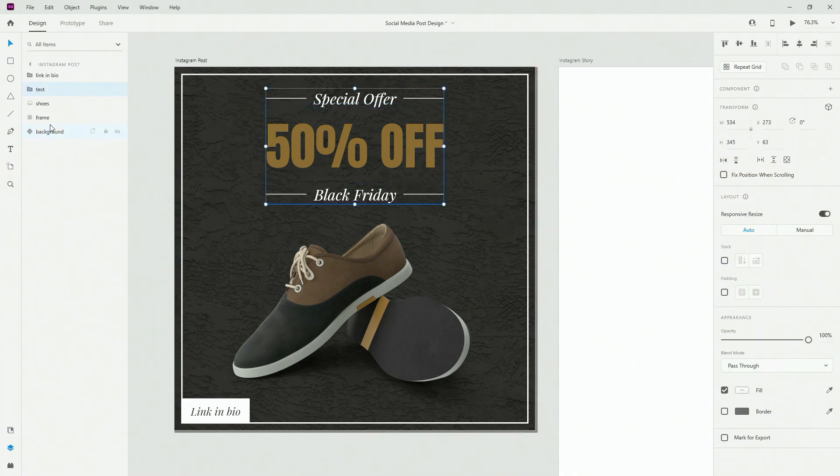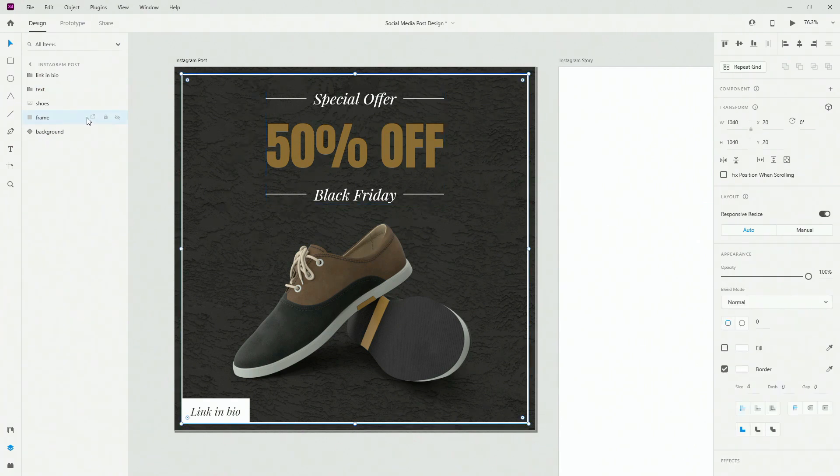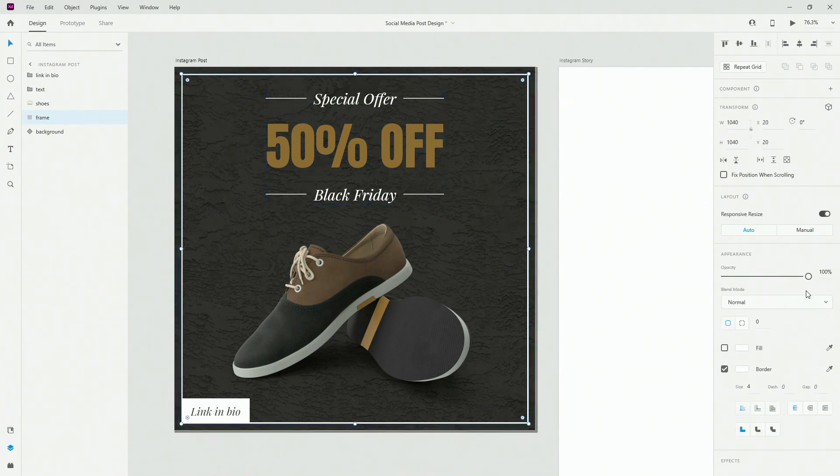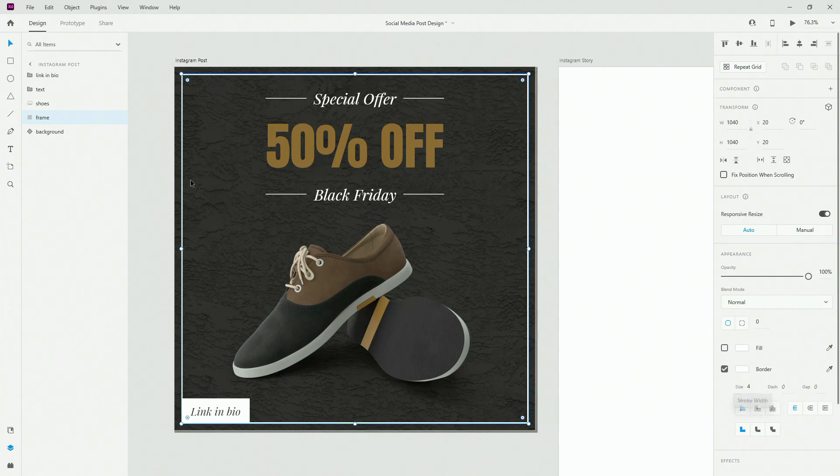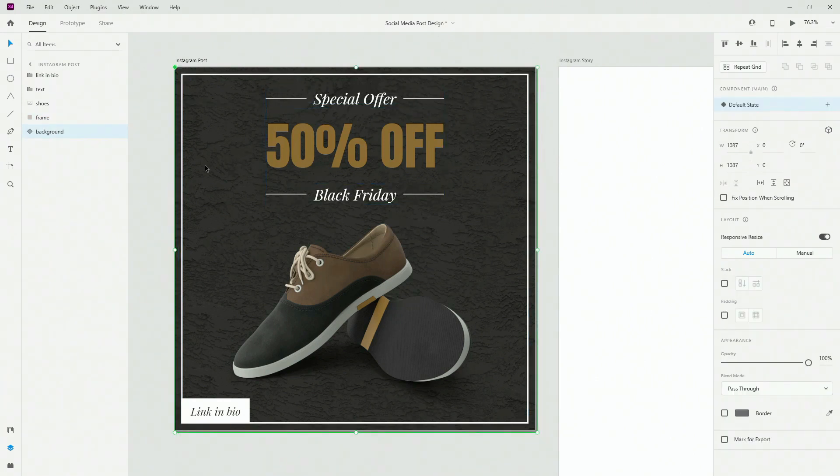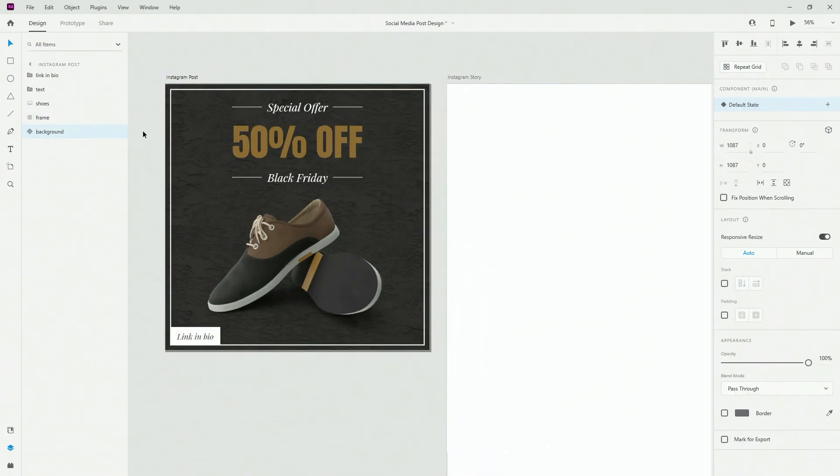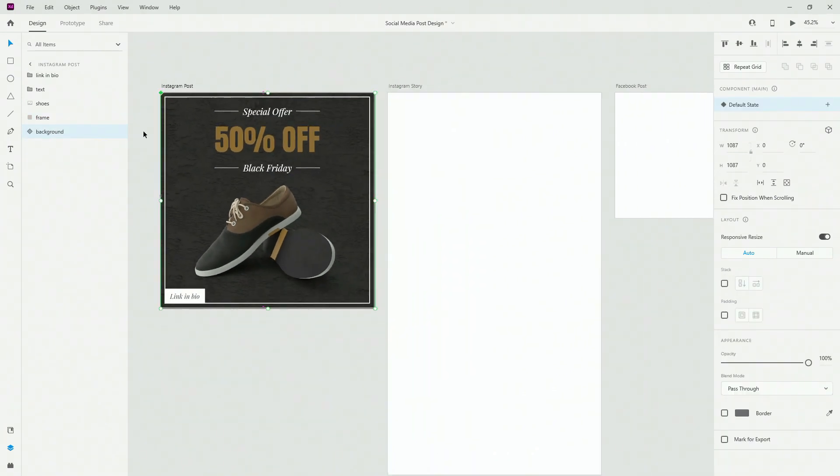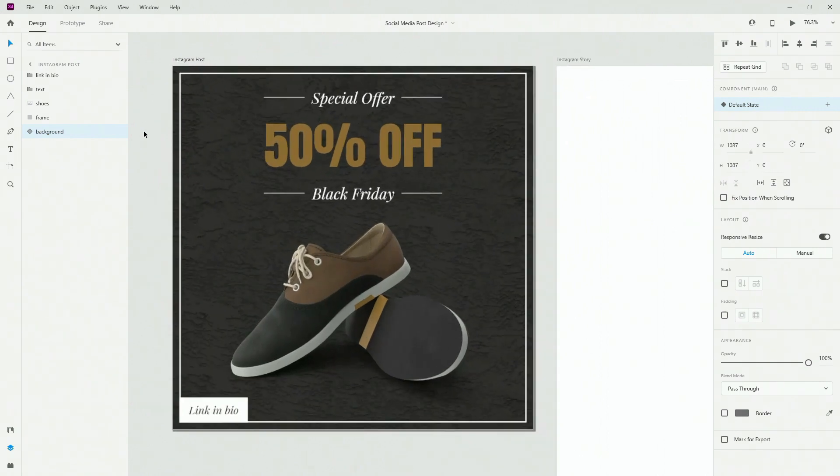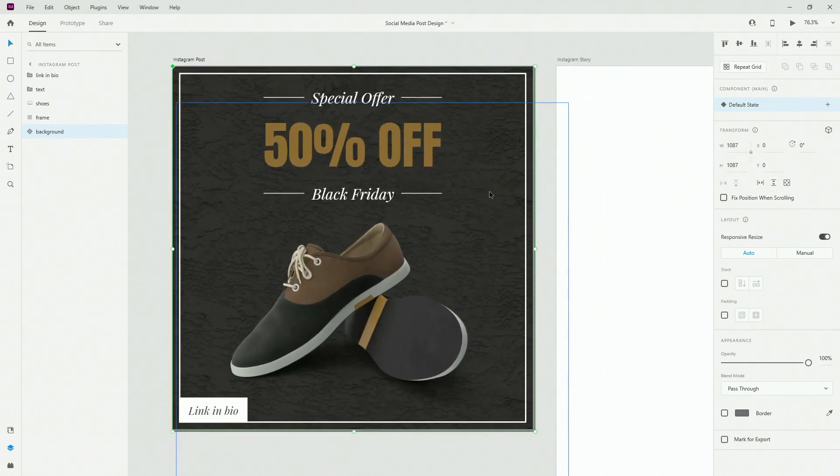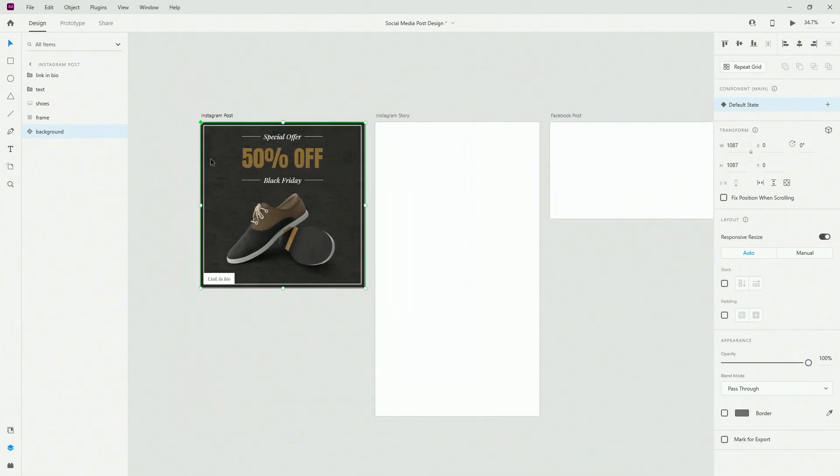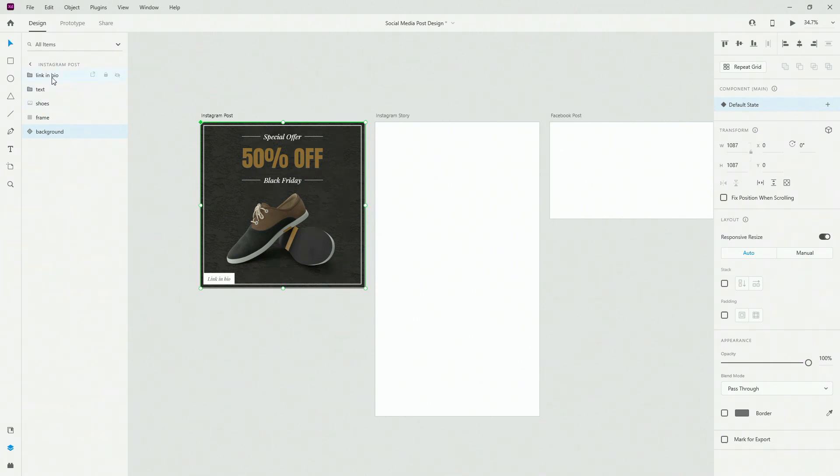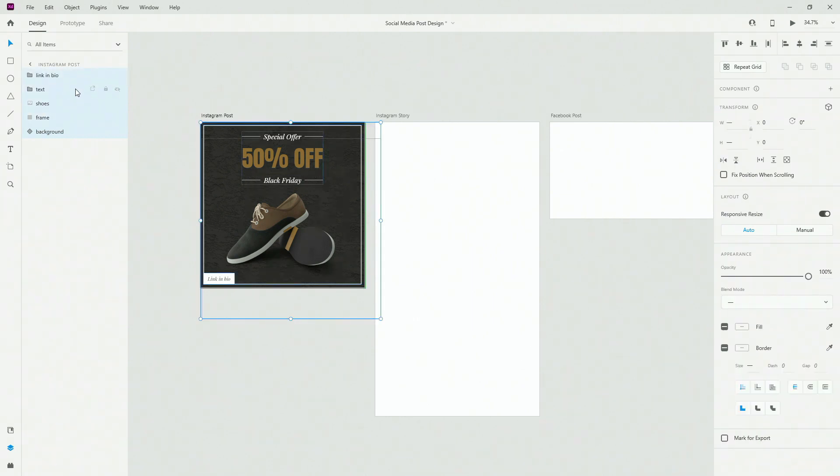Below that, the only thing which we have is the frame, which is basically the square shape with a border of four. And we have this background which is a component. So pretty straightforward design, but what can you do to adapt it to these various different sizes?